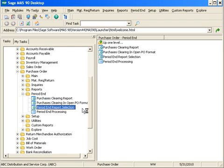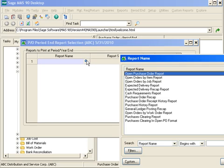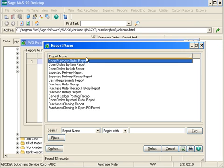You then can go into your period end report selection. Period end report selection allows you to select reports that you may want to generate at the end of every month. This is not required, but it's another way of just doing a full period end process with getting reporting at that particular time when you're closing.